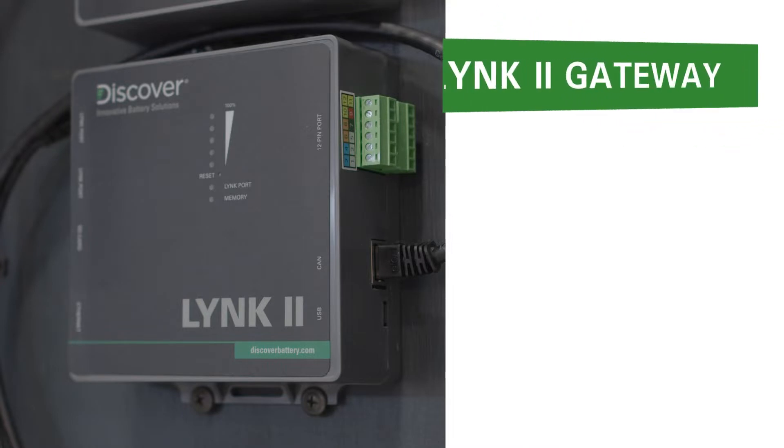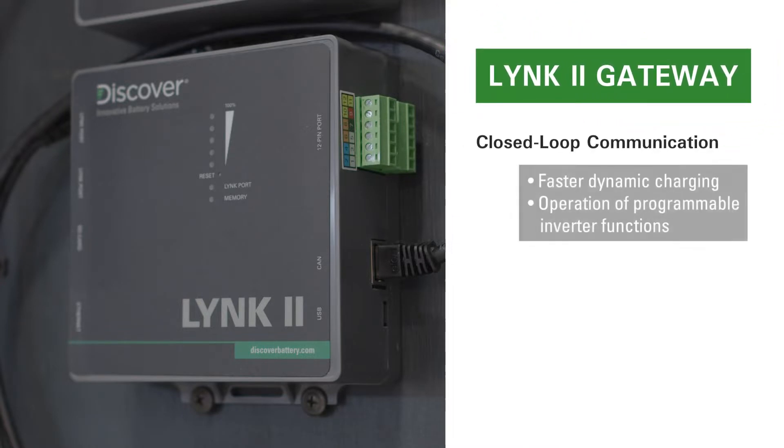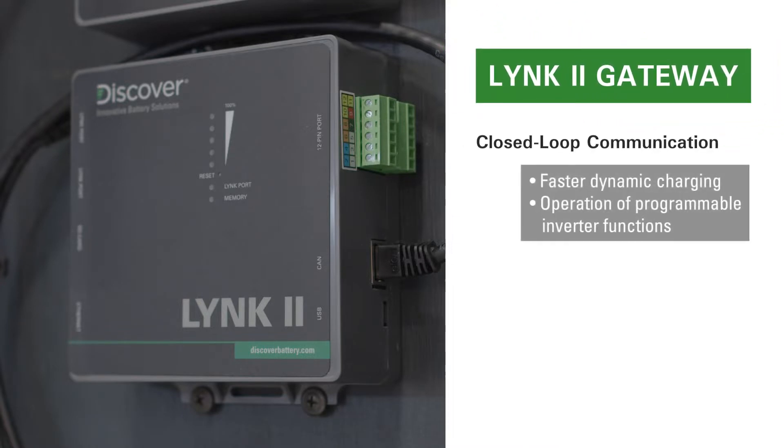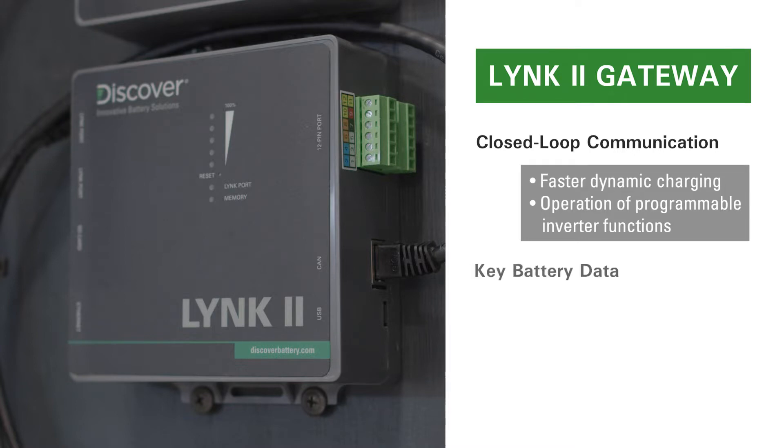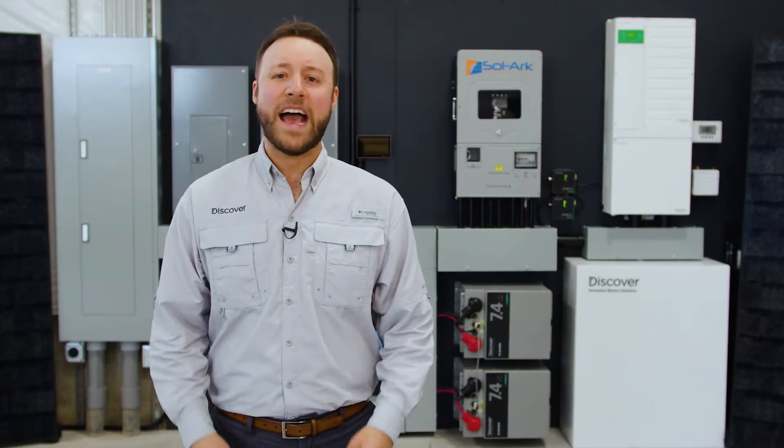The LINK2 gateway enables the internal BMS of a Discover lithium battery to share important battery information over a network data connection in a closed-loop configuration with off-grid inverters. This data helps optimize battery charging and trigger other functions controlled by the inverter charger that use battery data such as voltage, temperature, and state of charge.